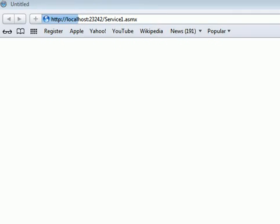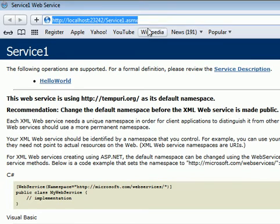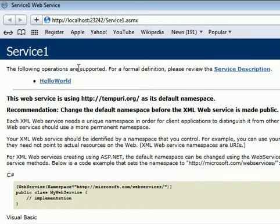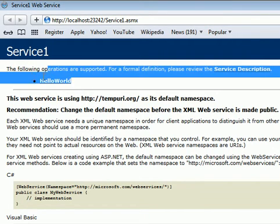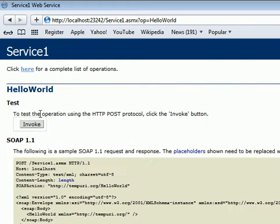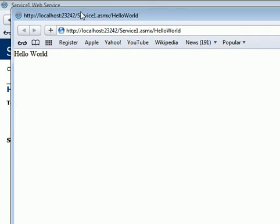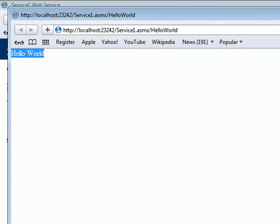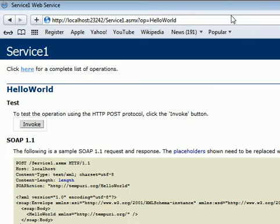The browser launches and we go to the IIS server. The server starts and we run the .asmx file. We can see Service1 and the remote method HelloWorld. Click on HelloWorld and click Invoke — a new page opens and returns 'Hello World'.